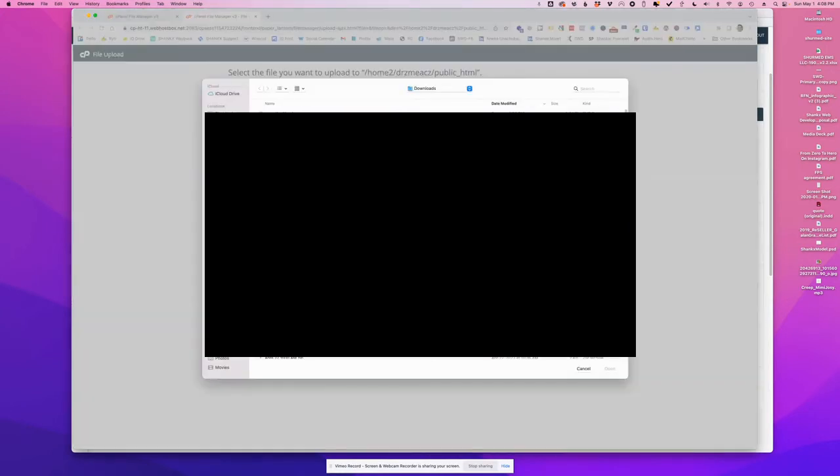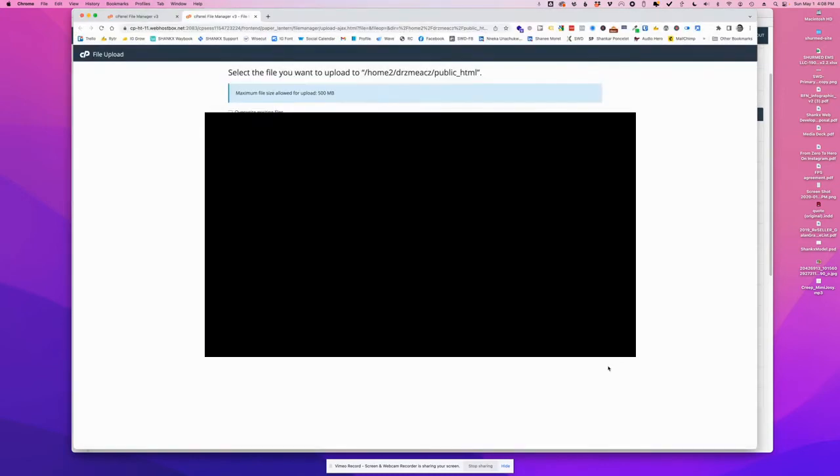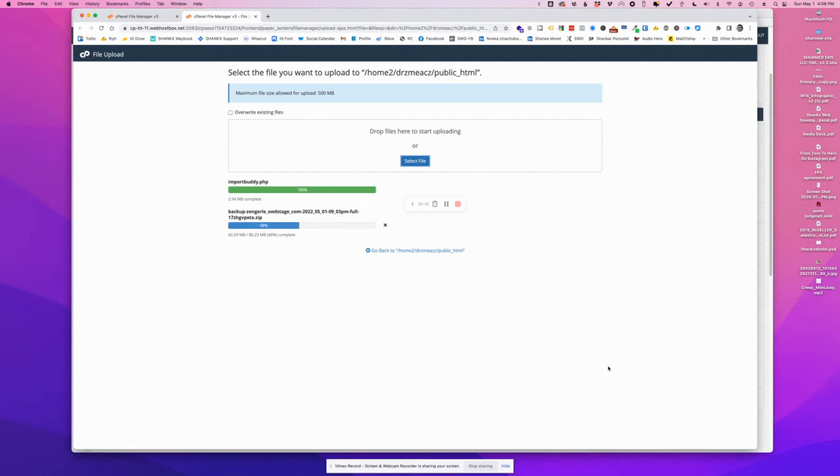As you can see, I can upload up to 500 megabytes here, so we can easily upload the backup file since it's only 90 megabytes. I'm just going to wait for that.